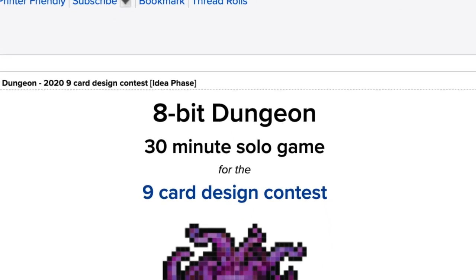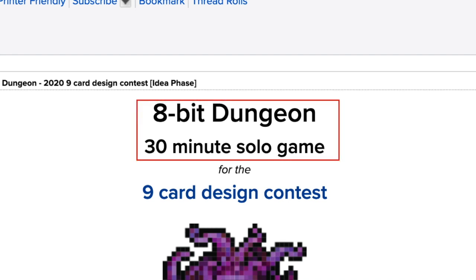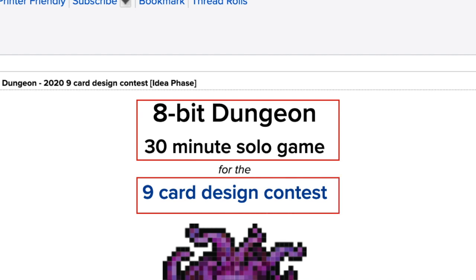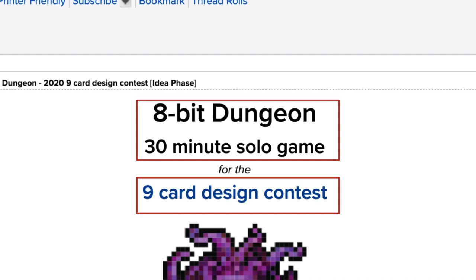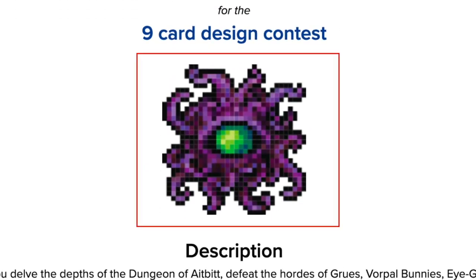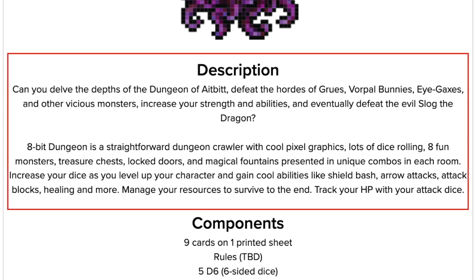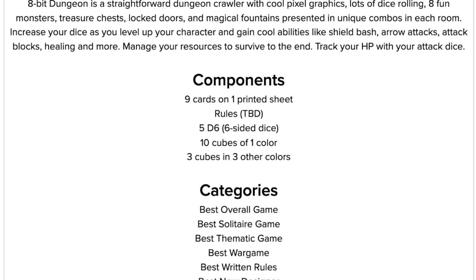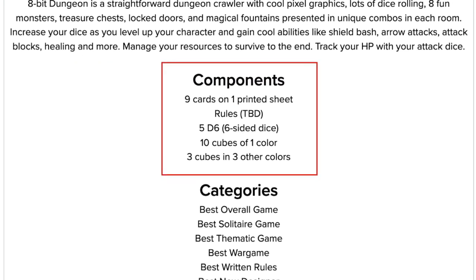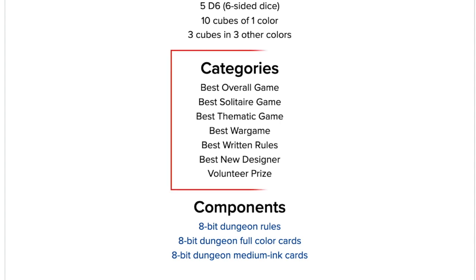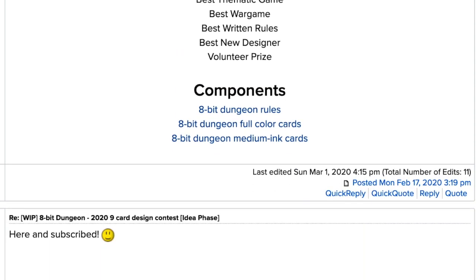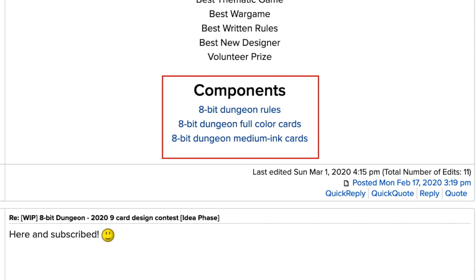Now that you know how to properly construct your WIP thread's title, let's take a look at the other elements your WIP thread should have. You must prominently state the name of your game, the number of players, the estimated playing time, and a link to the contest in which your game is entered. You should also include a picture of your game to give folks an idea of how your game looks, and describe your game succinctly in two to three clear, simple sentences. List your game's components to give players and prospective playtesters an idea of what they'll need to construct. List the contest categories in which you wish to submit your game — remember, if you don't list a category here, then your game can't take any places in that category. Finally, once you have game rules and components ready for players and playtesters to download, place links to them here.